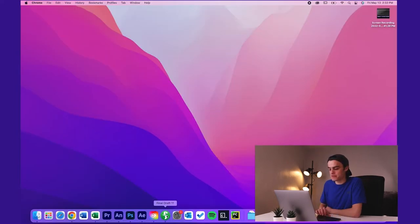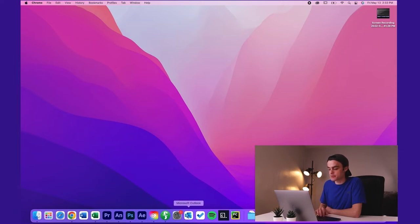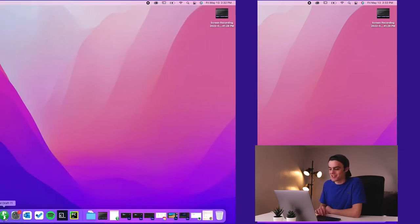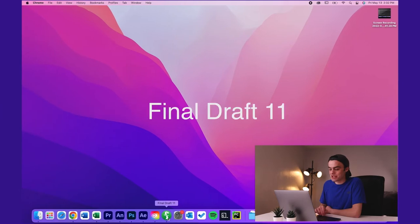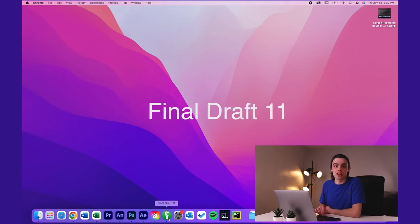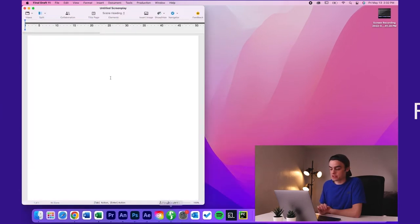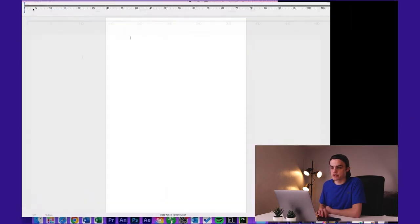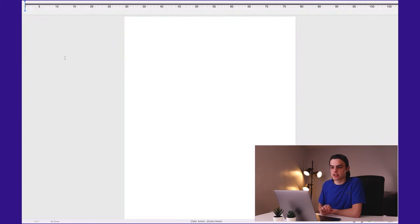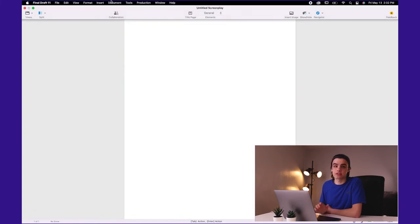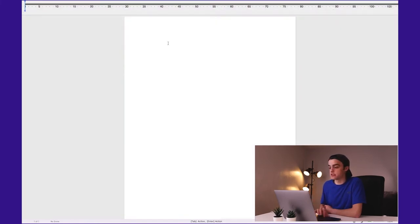Next up we have a fun little app. Well, I did skip these two. I'm not going to show you guys my emails. And we have a fun little app called Final Draft 11. Final Draft 11 is actually a screenwriting app. I'm a film student. I study film. I'm double majoring, but I do study film as one of my majors.